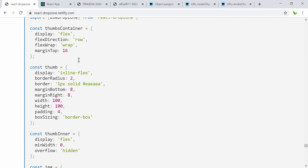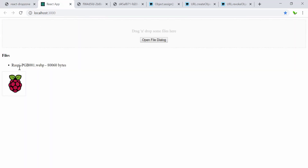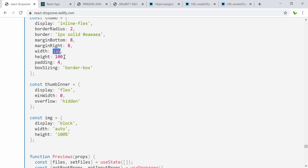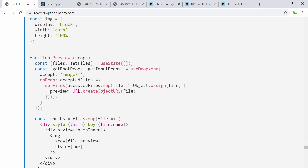Here we have the styling for the thumb container — basically the container of the thumbnail — using flexbox with a margin top. This is the thumb itself, set to 100 pixels square. You can see it's a square shape, but I'll change it to show you how it works. The box sizing is set here. The thumb inner image has height set to 100% and width set to auto, meaning it depends on the height of the image.